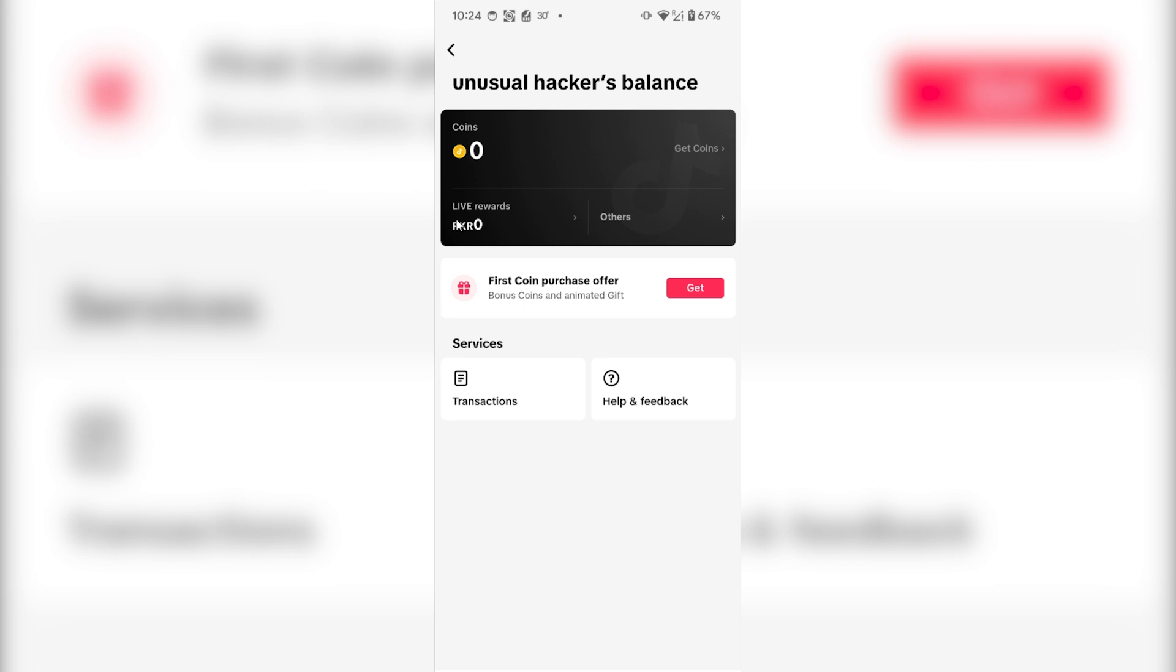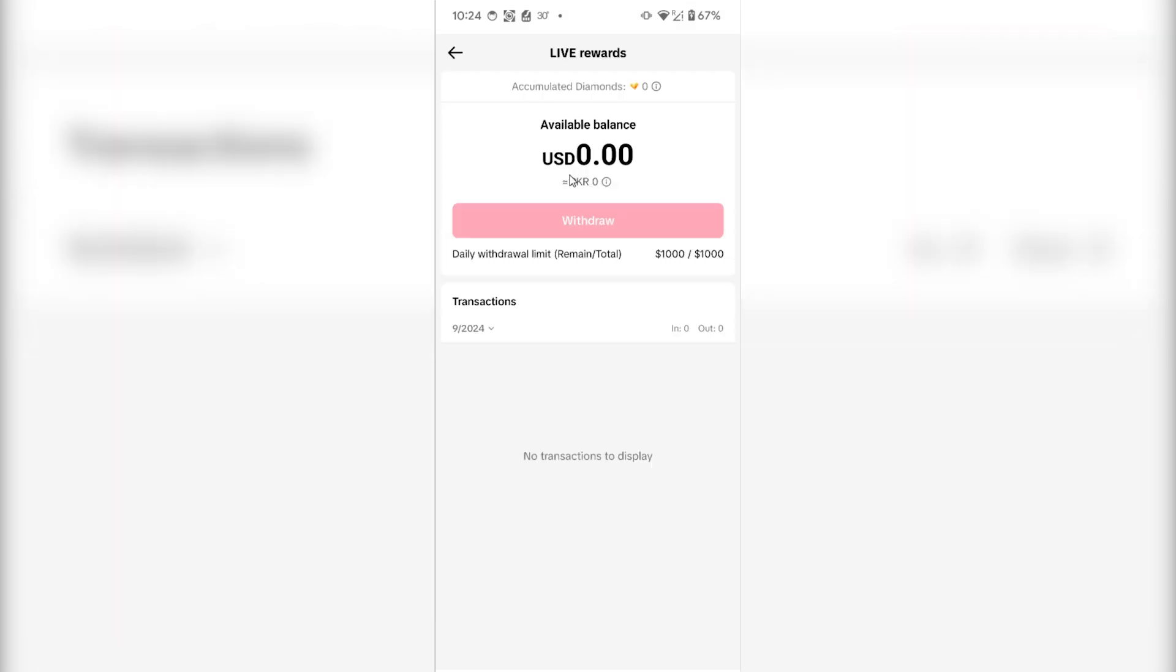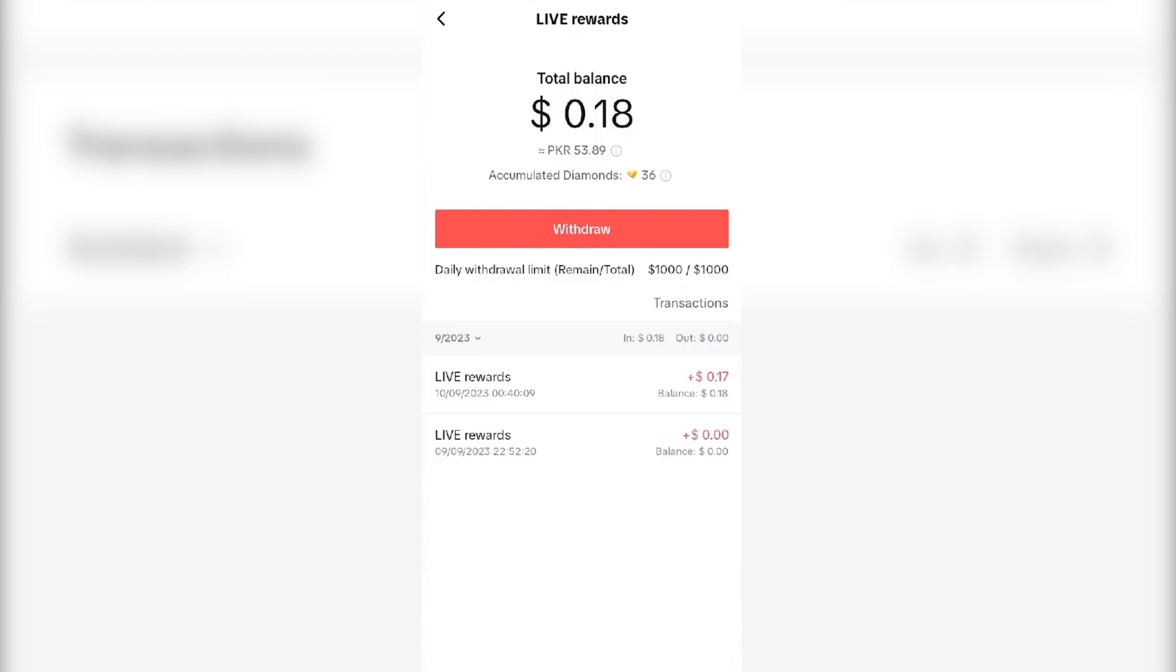Click on your amount. For example, I will click on zero. On this page, you will see a withdraw button. You have to click on withdraw.